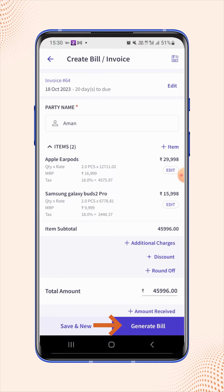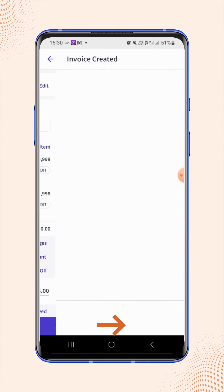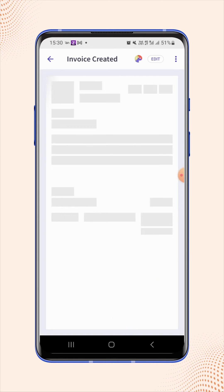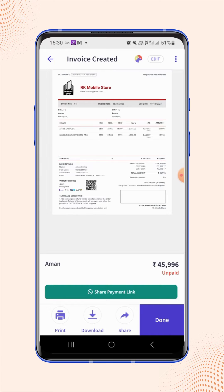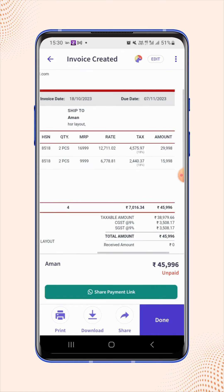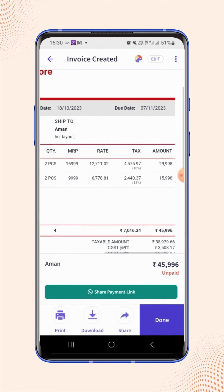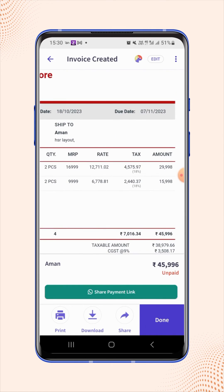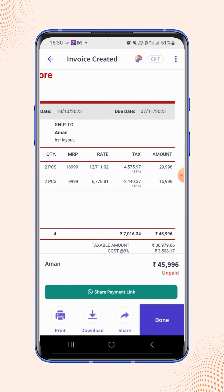Now click on generate video. Your invoice is created and will be displayed on the screen. Now zoom in on the invoice display, and users will see that the due date is added on the invoice.